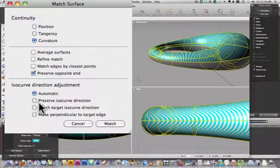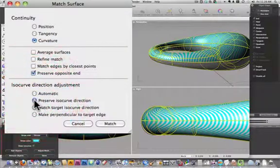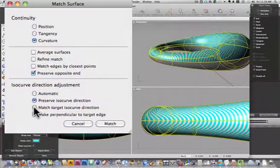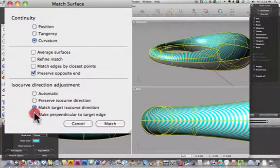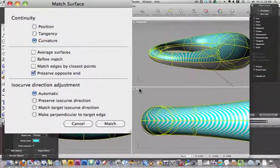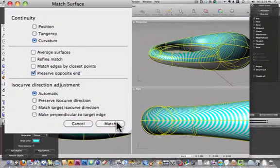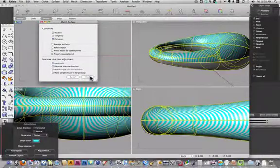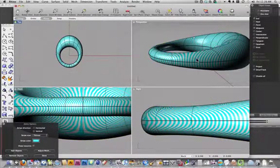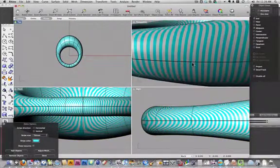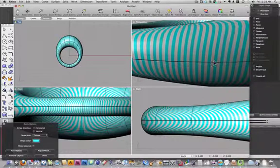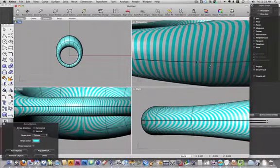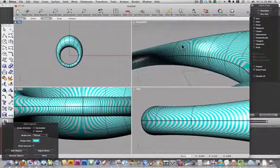Again, we can preserve our ISO curves, match the tangent ISO curve, make perpendicular to tangent edge, or automatic, and I'll leave that at automatic, and hit match, and now if we zoom in here, we can see that our lines are lining up a little bit better.